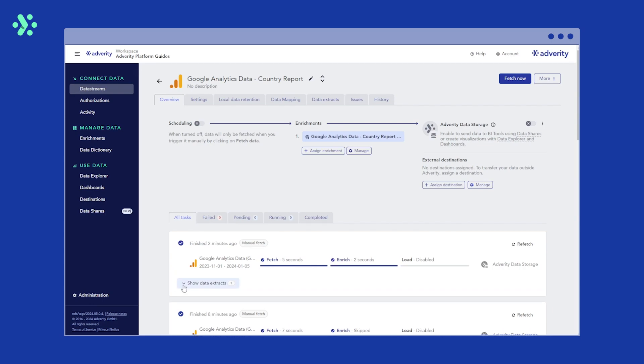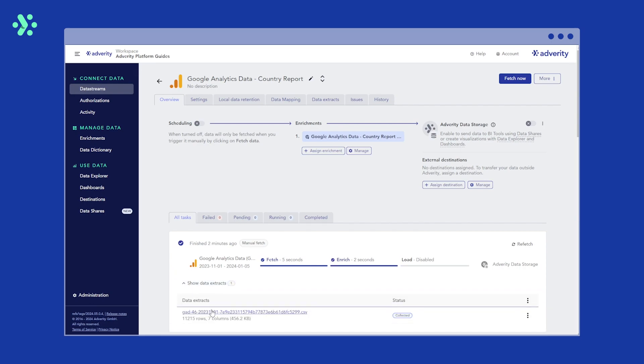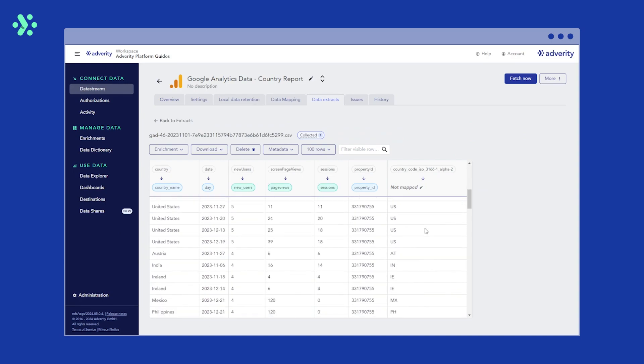Now our data has been refetched, we can check our data extract to see that yes, the enrichment has successfully unified our location data.